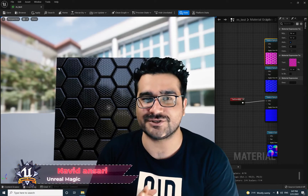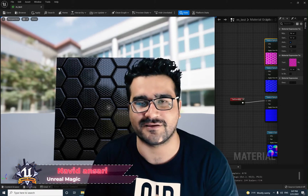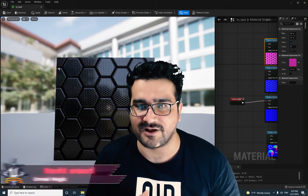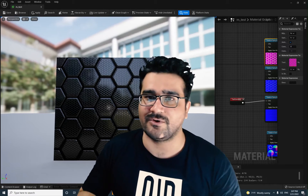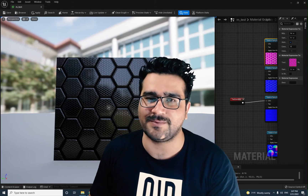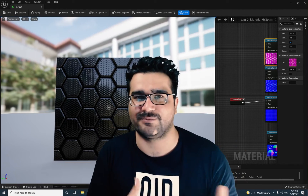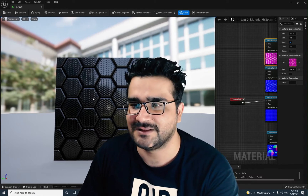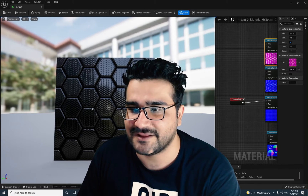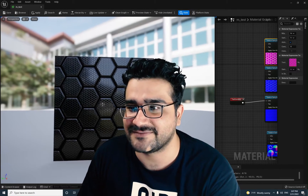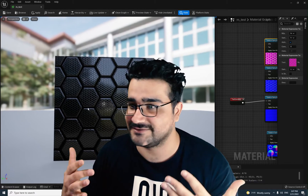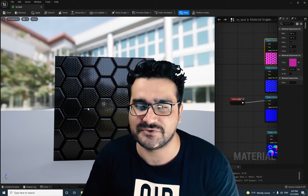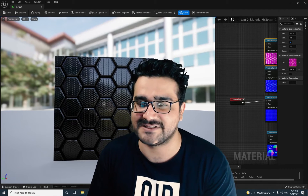I'm Navid Ansari and in this video I'm going to show you everything about normal maps — how you can use constants on them or texture samples, how you can add those texture samples to create something beautiful like this. You may think that this has a 3D body but it doesn't. We just use normal maps to create this.